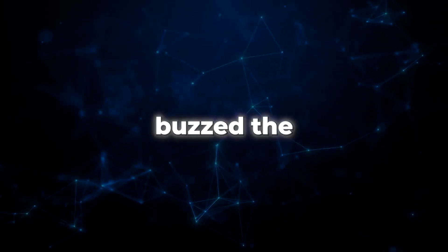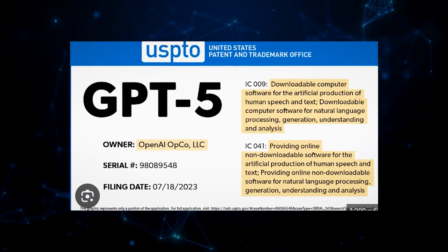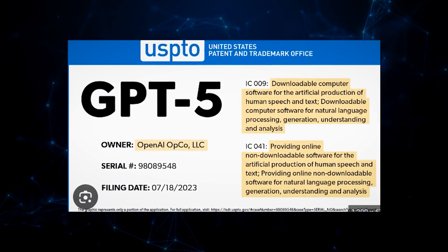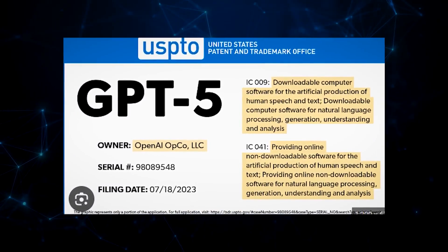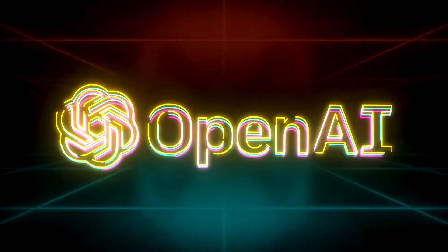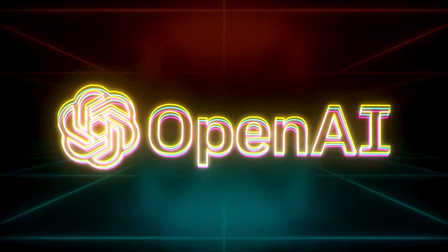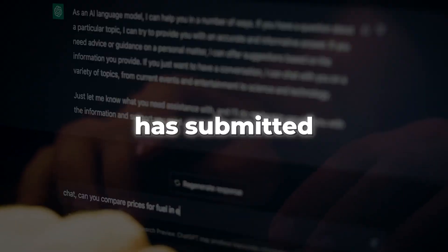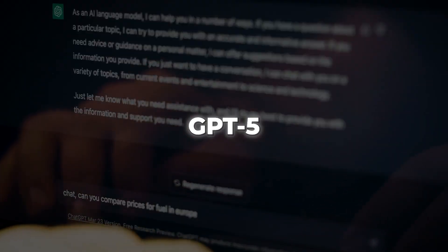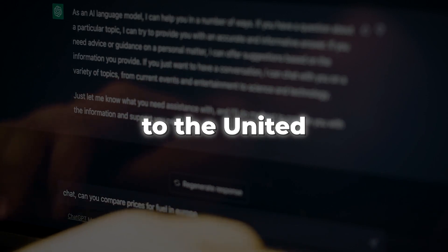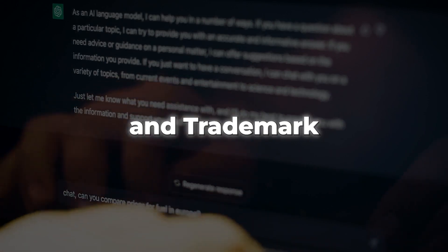OpenAI has buzzed the tech world with its intriguing trademark application for GPT-5, hinting at the next frontier of AI evolution. The trailblazing company OpenAI Opco LLC has submitted a trademark request for GPT-5 to the United States Patent and Trademark Office.